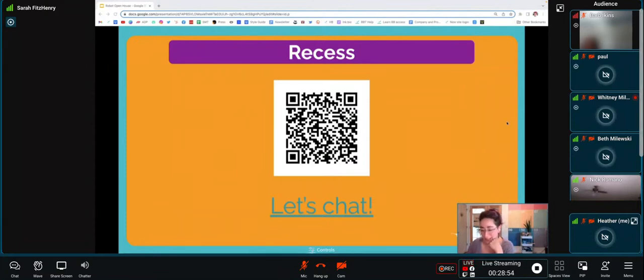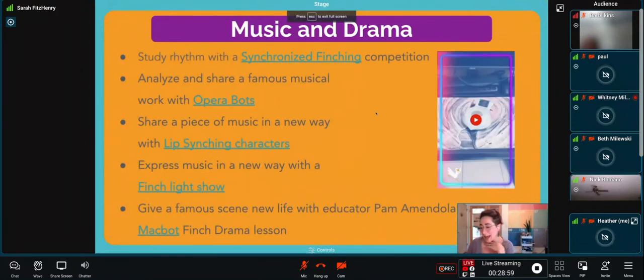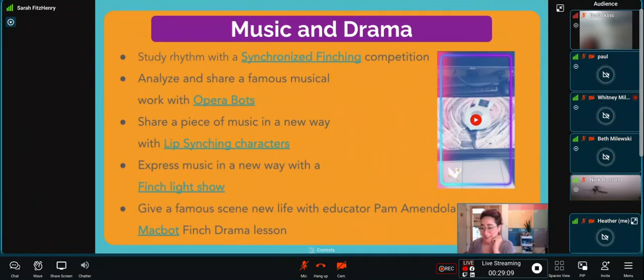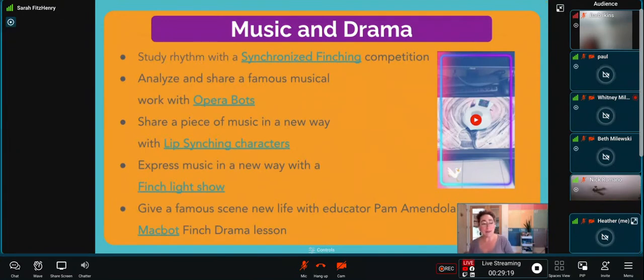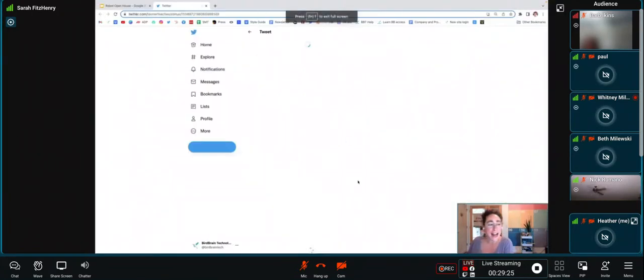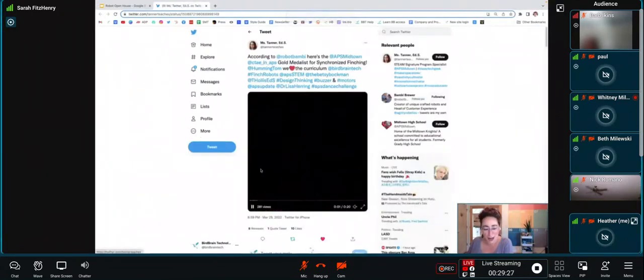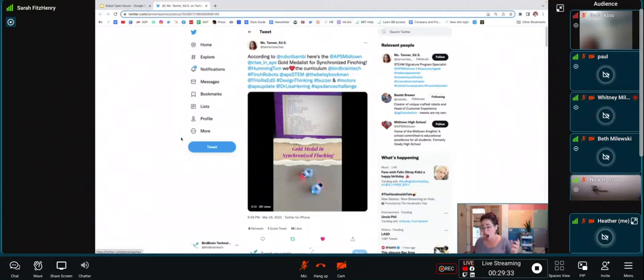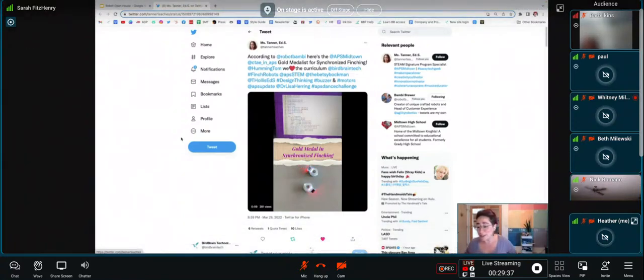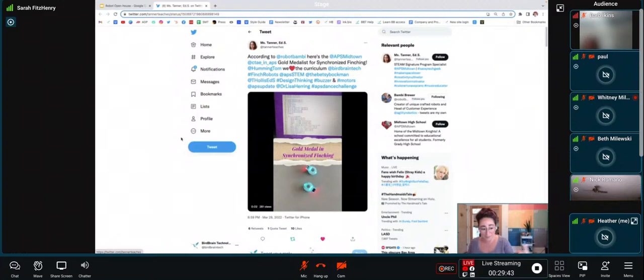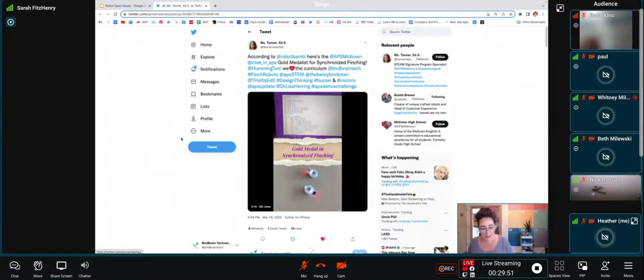After recess, we're going on to music and drama. As a former music teacher myself, before I was a librarian, it always warms my heart to see the amazing ways that music teachers incorporate technology into their classes. Here are a few examples of the ways we've seen STEM and robotics used in music and drama. You could start by studying rhythm with a synchronized Finching competition, which I just think is about the coolest thing ever. These Finches, although we can't hear it, are playing a synchronized tune. It's an original composition that the students wrote together and they have been programmed to be moving synchronously. They're pretty amazing, aren't they? This is some very exact programming here. If you lean in really close, you can see the code. This was inspired by one of the text-based programming lessons and challenges on our website.